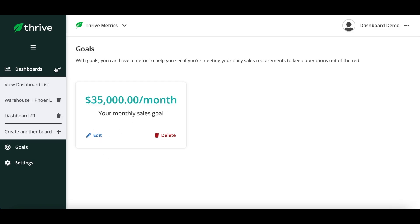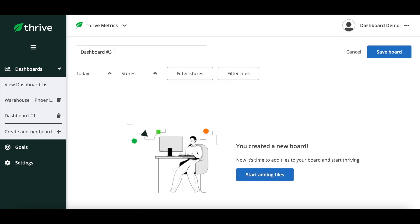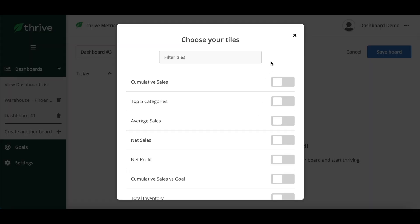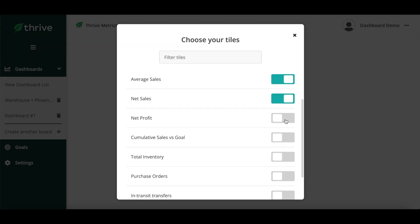Now click dashboards and select create another board. Name your dashboard at the top and then click here to start adding tiles. Let's use all of them for now to walk you through.